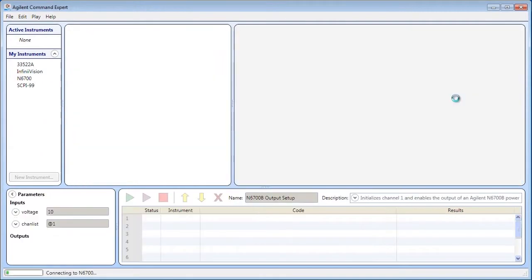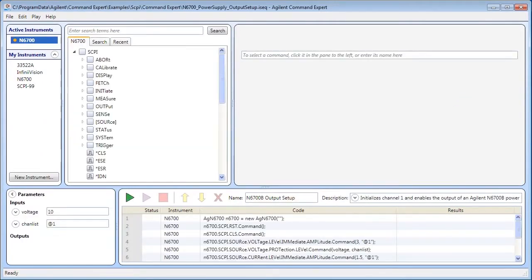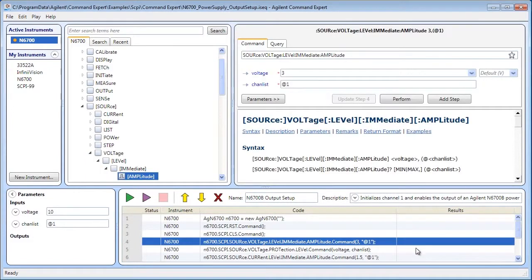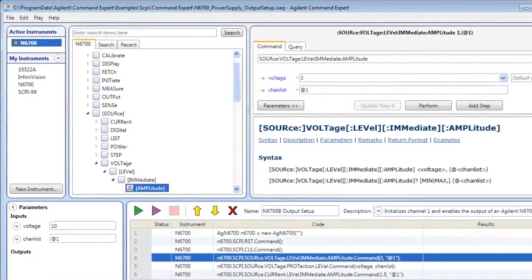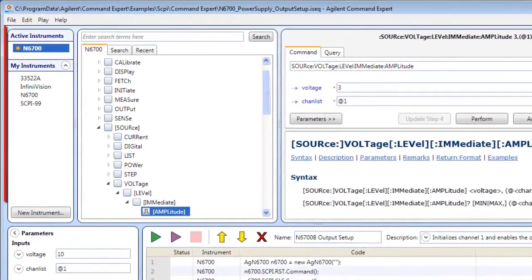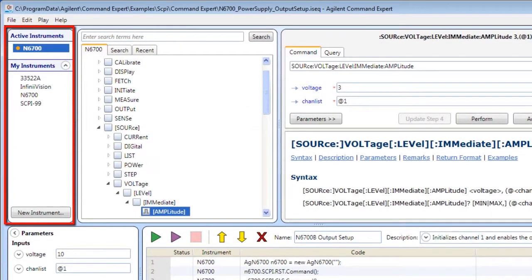This example is for the Agilent N6700 power supplies. The Instruments pane shows your installed instruments. Use this pane to add, delete, and connect to instruments.